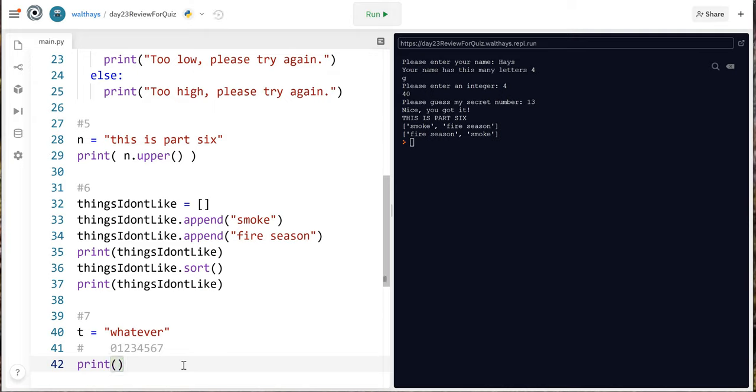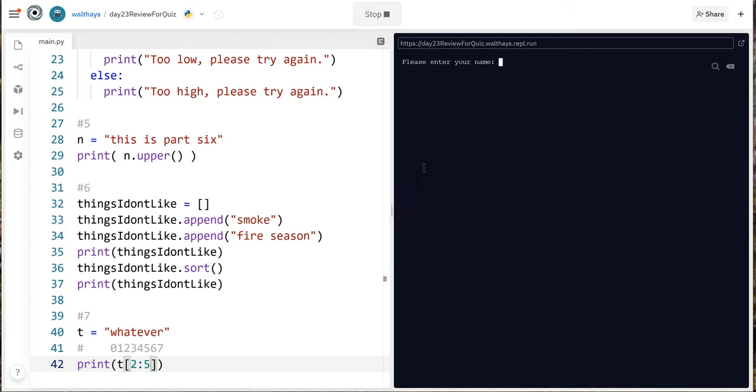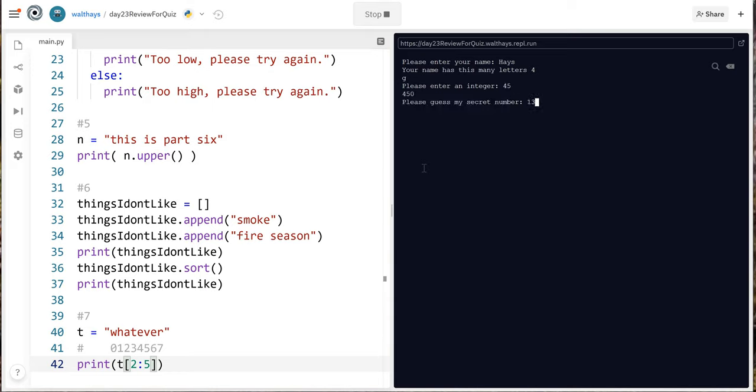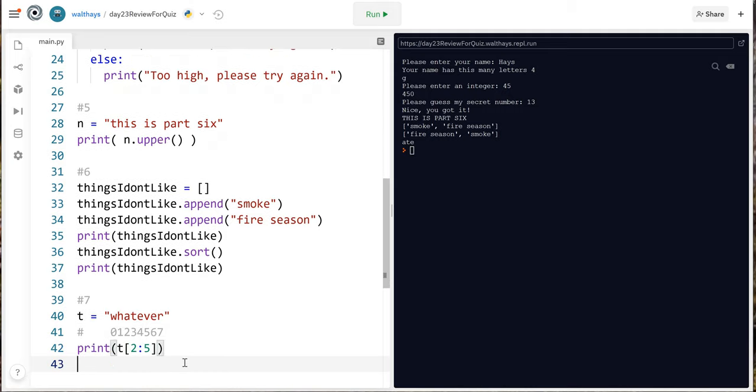So print T square bracket now we start at 2 and we go to one more than we actually want so we're gonna say 2 to 5 and that should give us characters 2 3 and 4 so let's make sure. Yep we got ate that's called slicing.